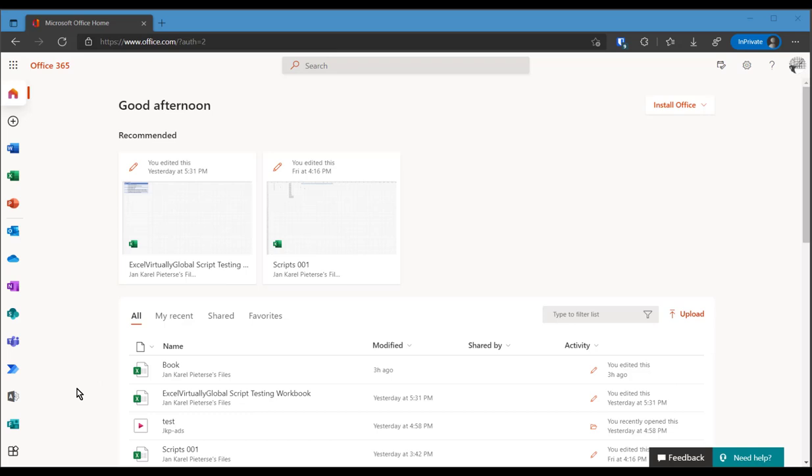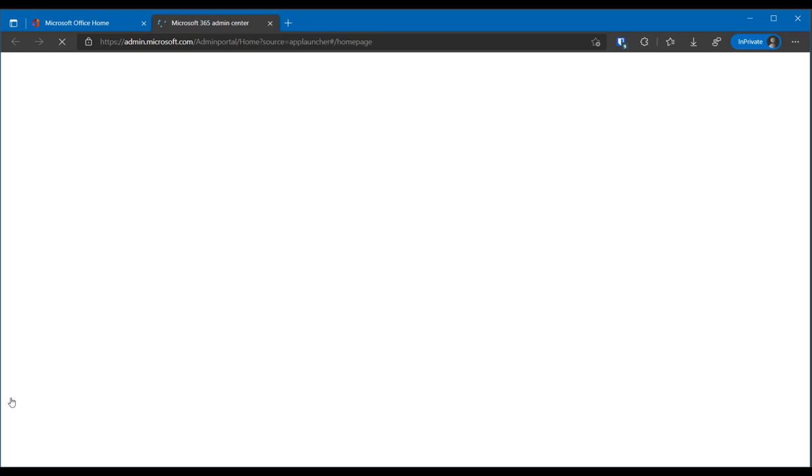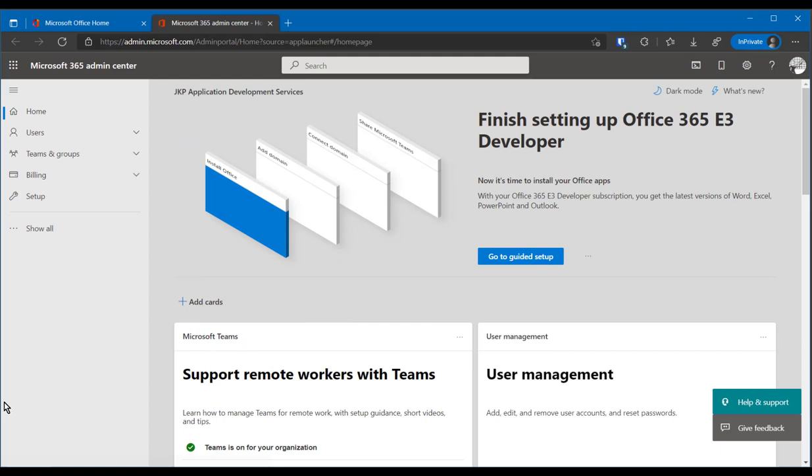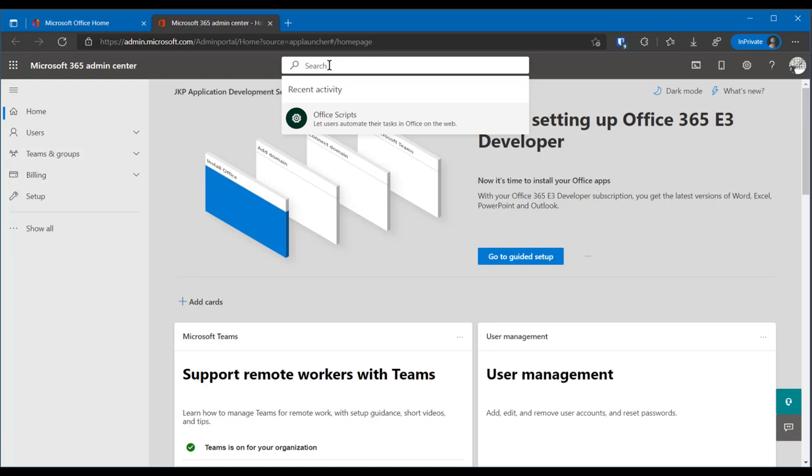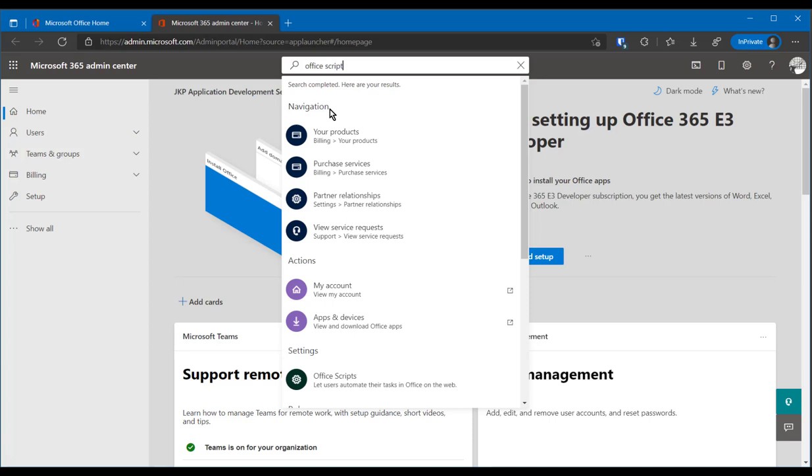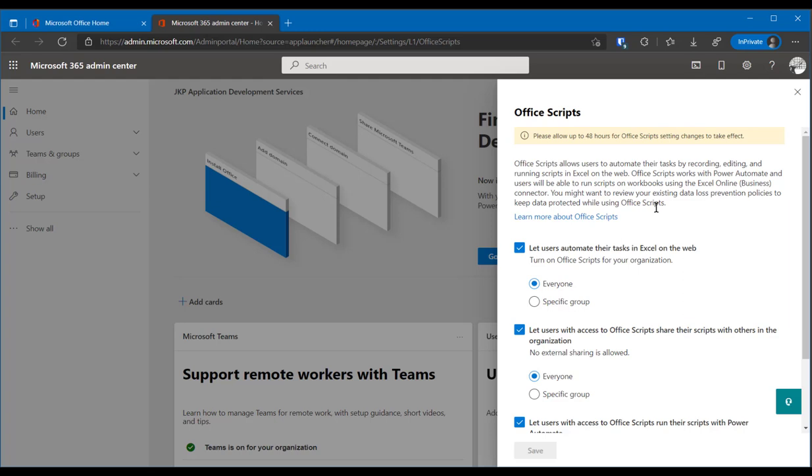So the first thing to do here is to click on the admin button. A new tab opens and if all's well you're already logged in. The quick and dirty easy way to find the switch is to click in the search box and just type office script. If all is well you should see office scripts appear in the search results. You just click this and the side pane opens with the office script settings.